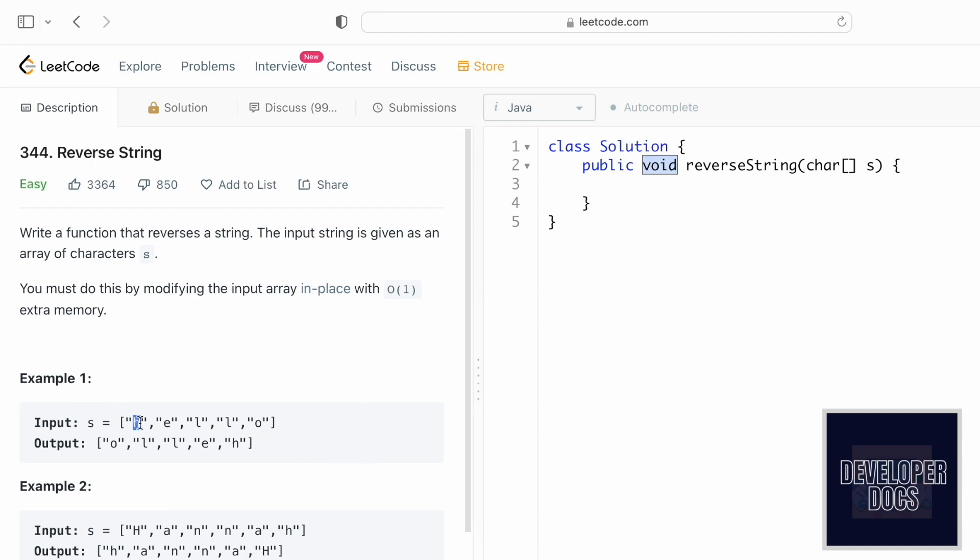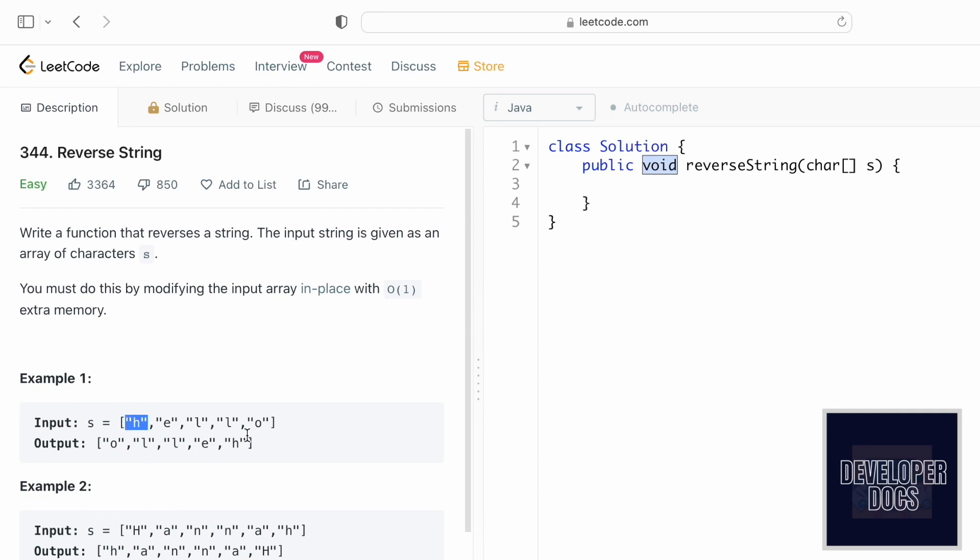The pointer pointing at the starting will be swapped with the character at the last position where the right pointer was pointing, and where the right pointer was pointing will be swapped with the character at the first index position. That is how we are going to swap the elements and get our answer inside the character array itself. So let's start coding it up.